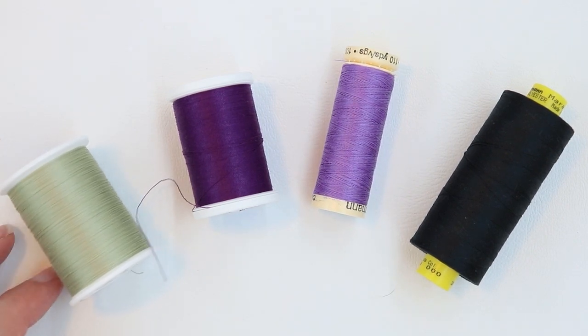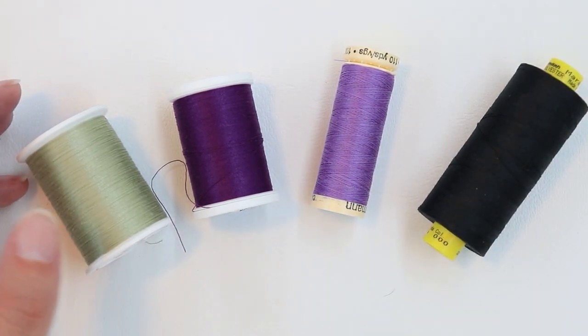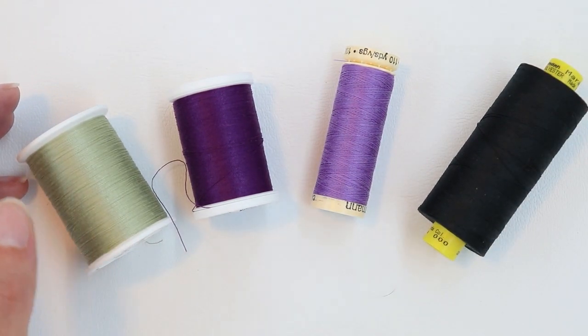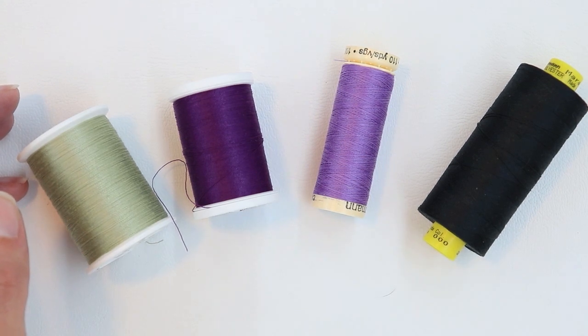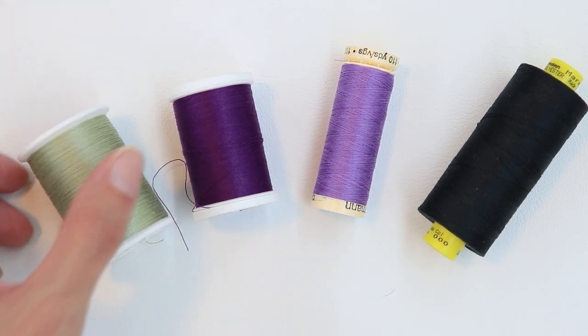That said, you don't have to pay a fortune for thread, but there are some good quality brands that you know you'll get good thread.